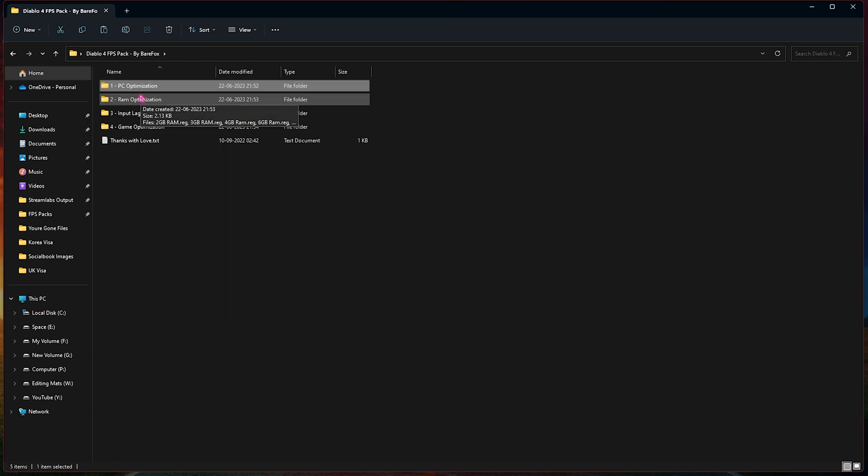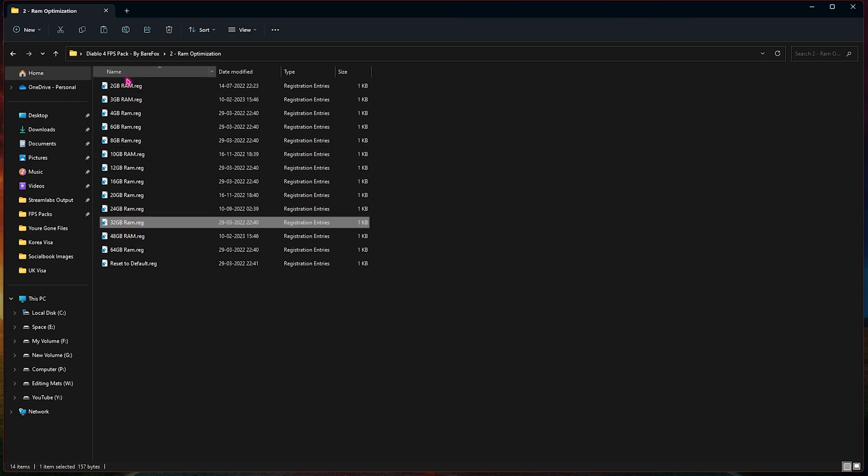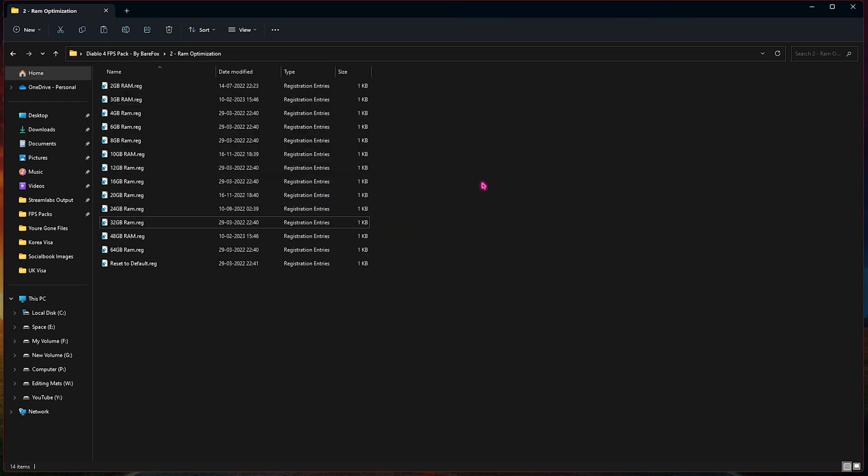Once you're done with this folder, go back to the second folder which is the RAM optimization, and here I have left a lot of presets to the RAM over here. Now I'm using 32GB RAM. If you're using any RAM other than that, maybe you will find it in this list. I've also left a reset to default RAM registry over here in case you don't like the performance.